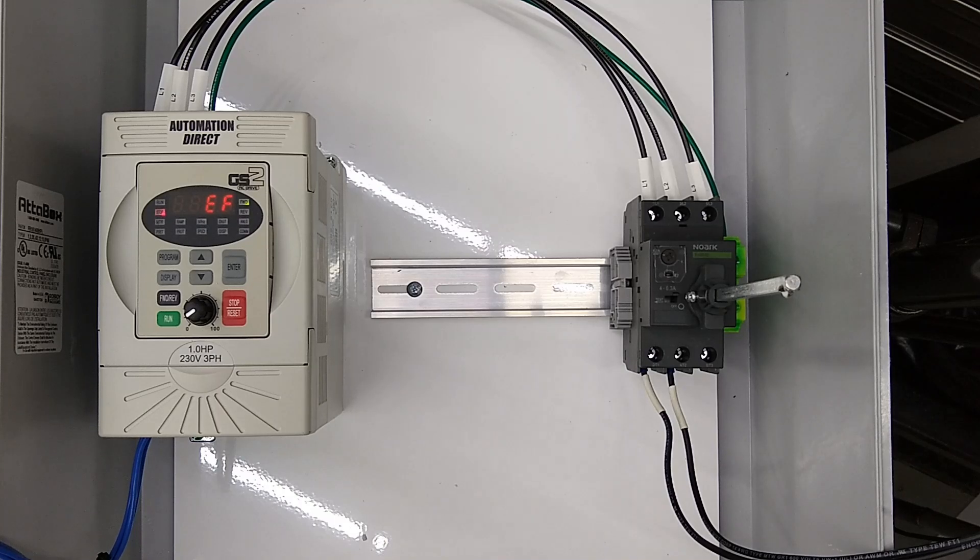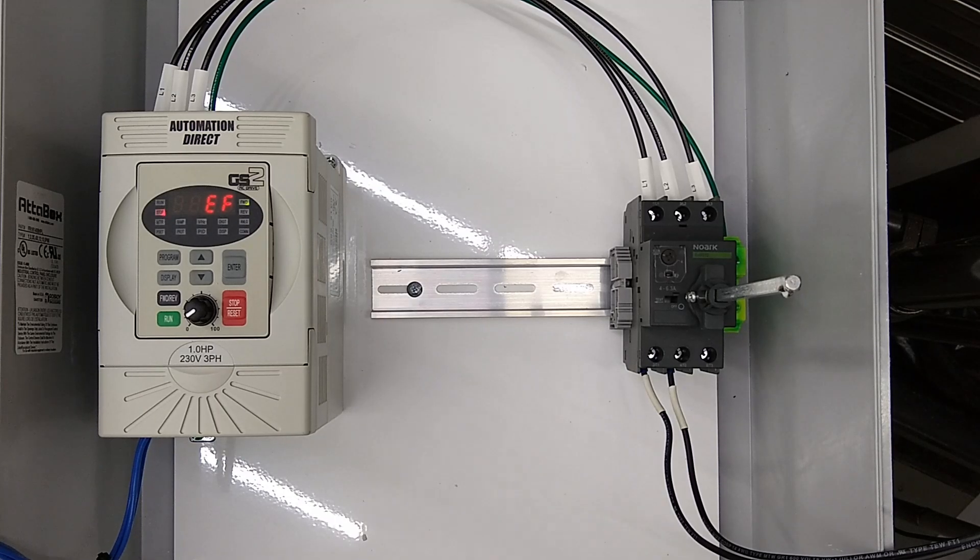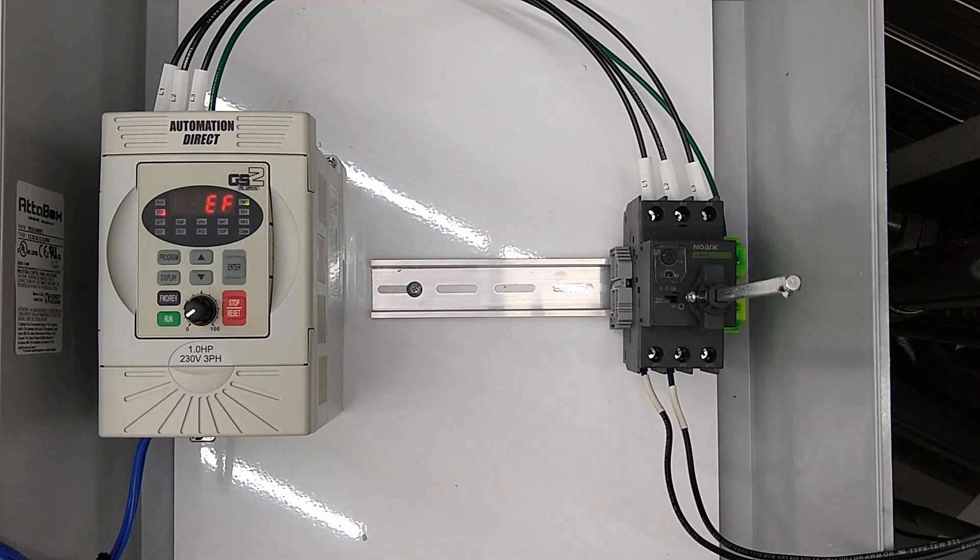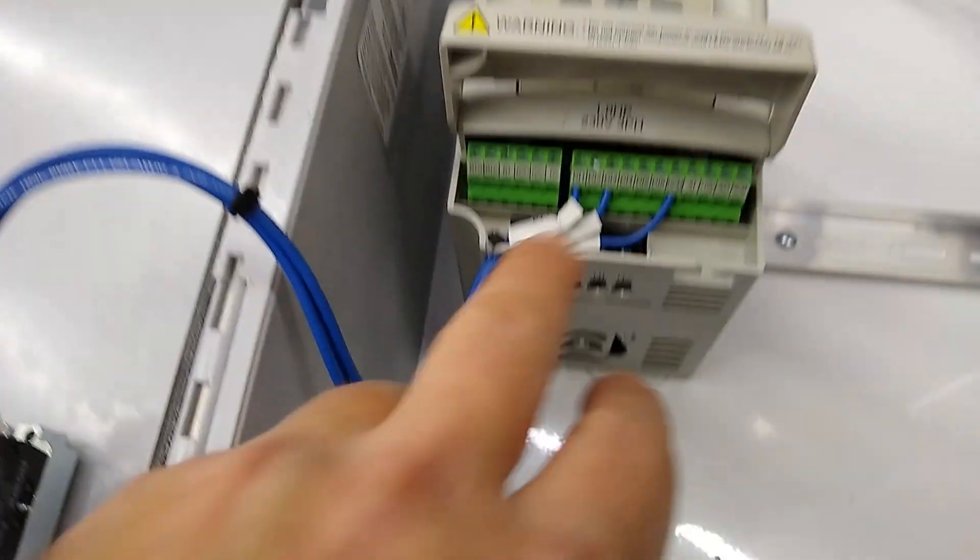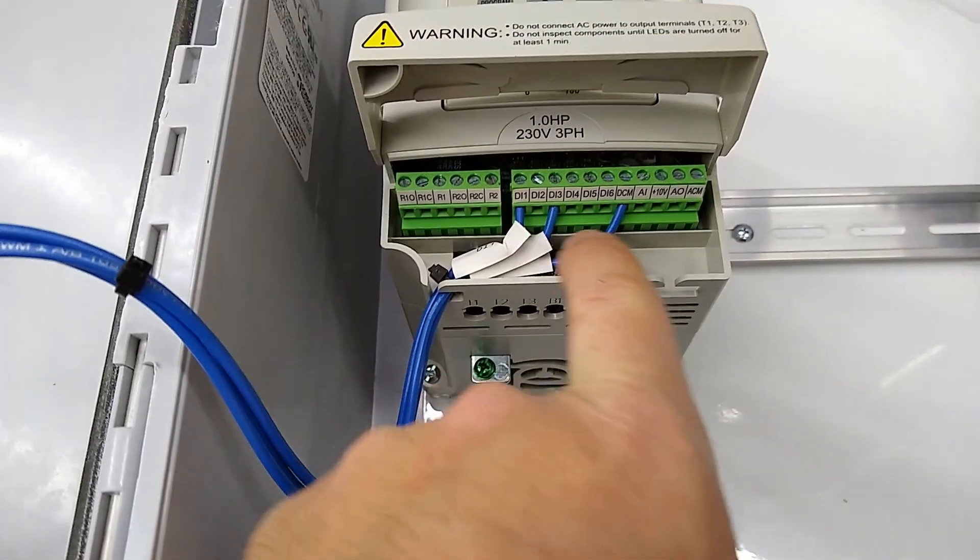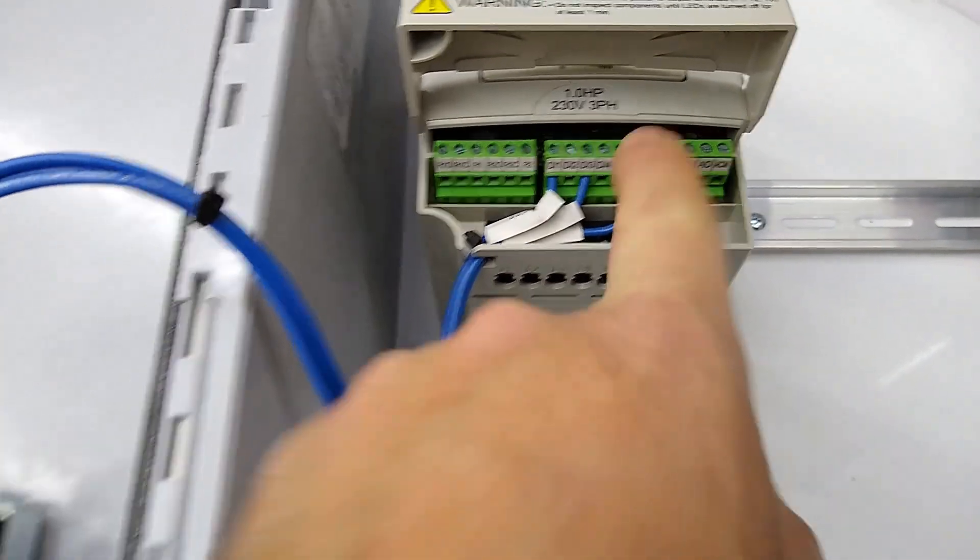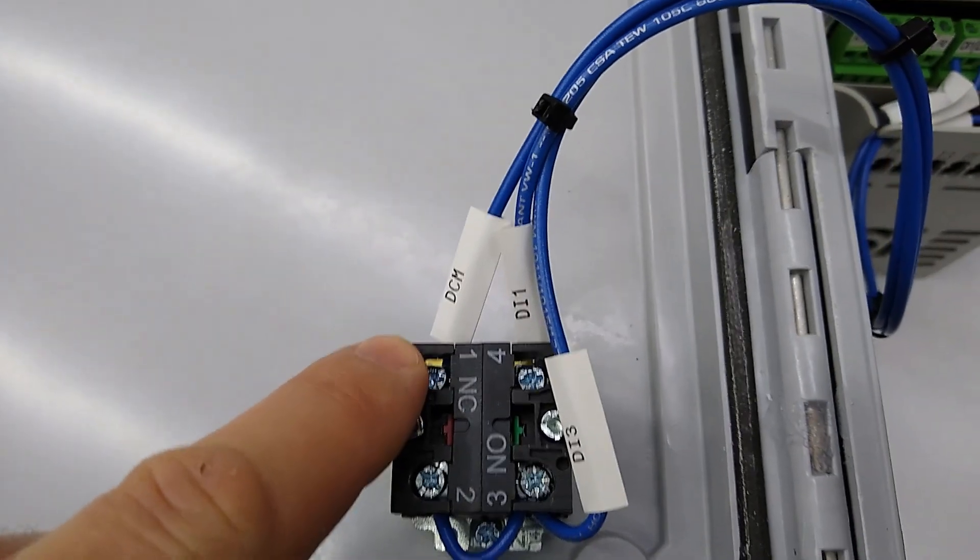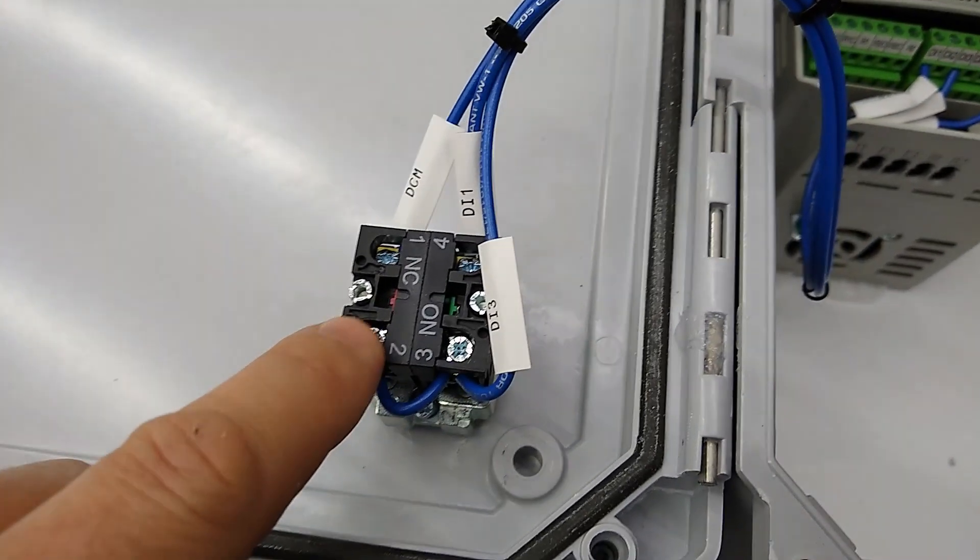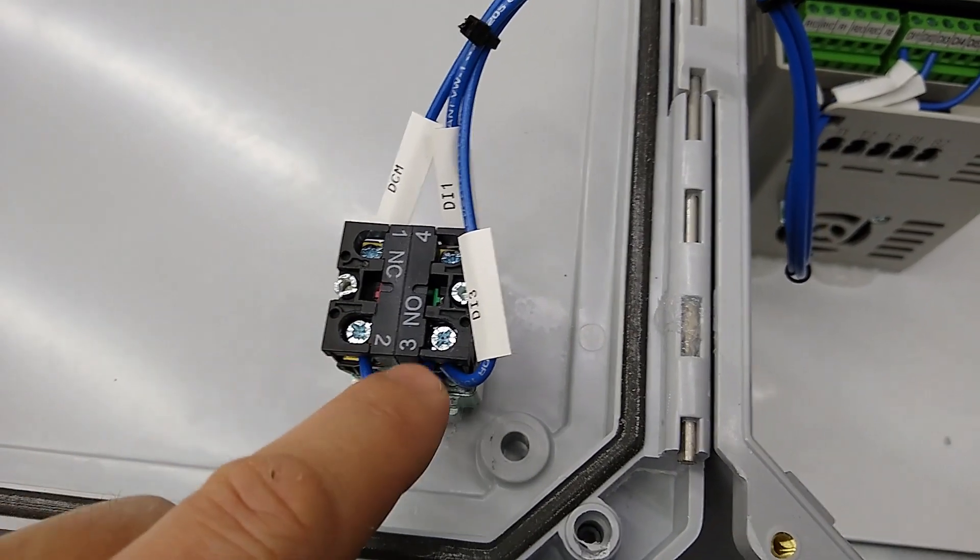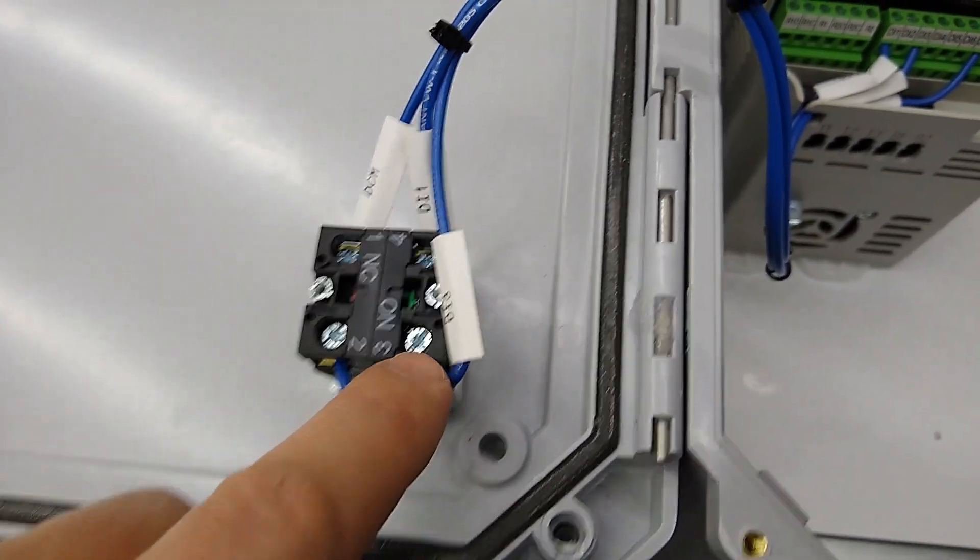Today we're going to go through how to configure an Automation Direct GS2 drive for a start-stop application. We're using the wiring diagram on page 4-23 of the user manual. We have a wire going from our DCM terminal up to one side of our stop terminal, and then we'll have a jumper from the other side of our stop terminal to our start terminal.